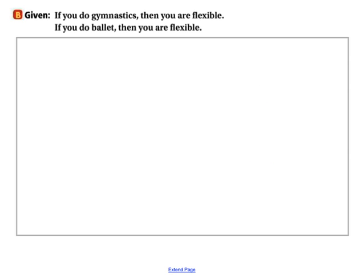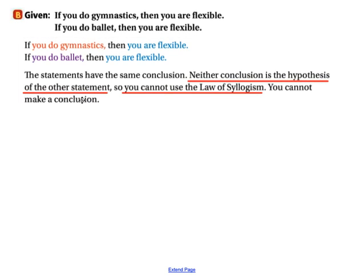How about this one? If you do gymnastics, then you are flexible. If you do ballet, then you are flexible. We can see that this does not work because we don't have the conclusion of the first statement being the hypothesis of the second statement. So we cannot use the law of syllogism to make a valid conclusion.